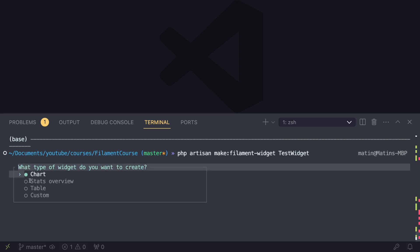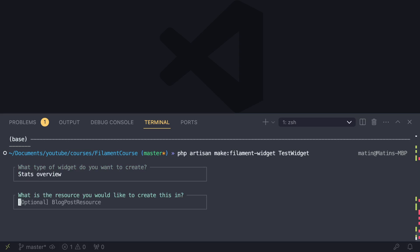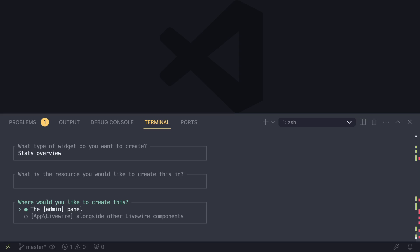Laravel will go ahead and open up this interactive menu for you. And it's going to ask you, the first question is what type of widget you want. So as I covered, there are three types, but we're going to be using a stats overview. So hit stats overview to get those cards. And then the next one asks if it belongs to a specific resource. It does not. I'm going to hit enter.